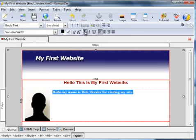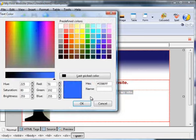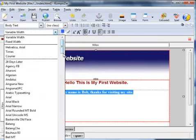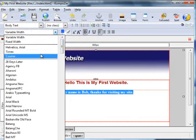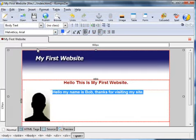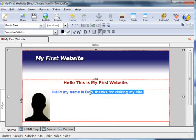You can make it bold, you can change the color. Now you can change the font, we'll go for Arial again. I'm going to put that back to black.